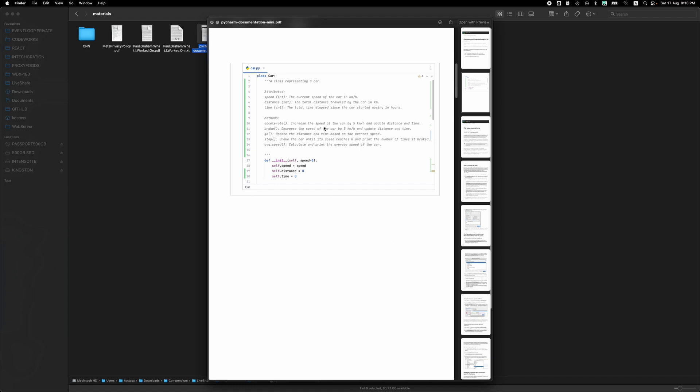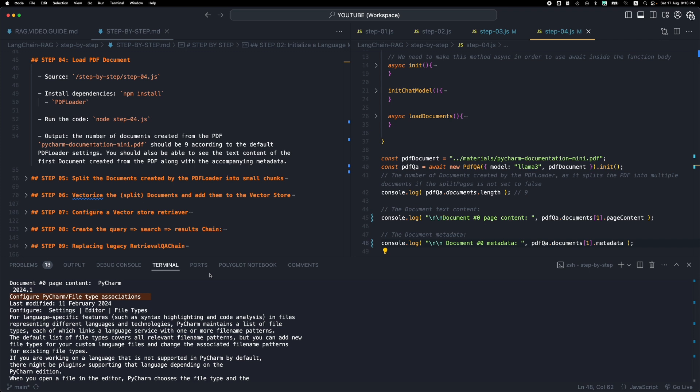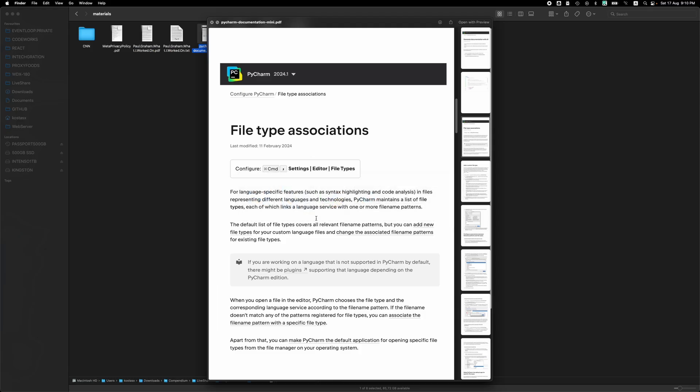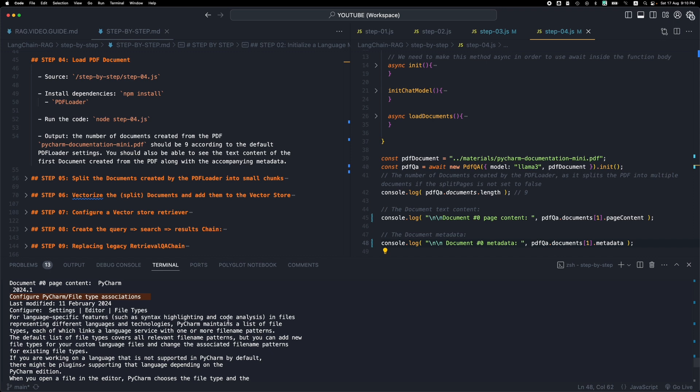It doesn't contain any text. So it cannot really do anything or convert this image into text. And it went into the third page. So there's just one page missing from the PDF because it doesn't contain any text. So this is this page, file type associations. And all this data is contained in this second document.